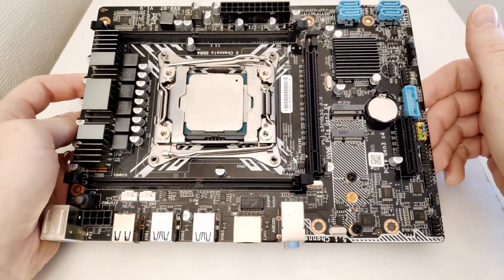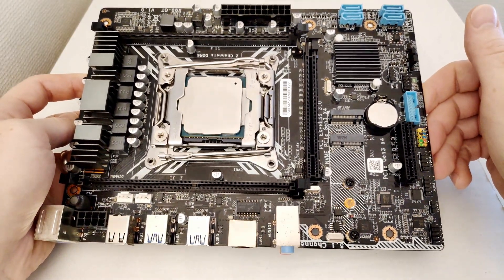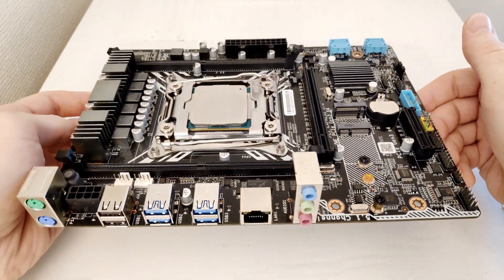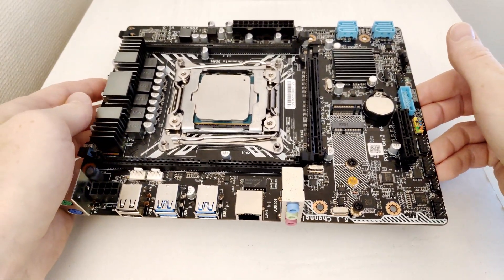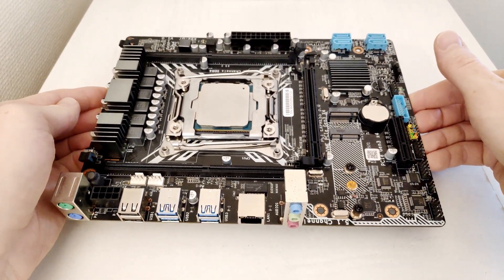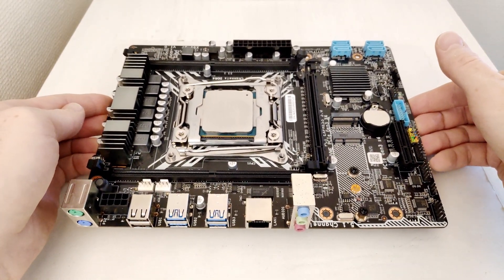I guess that's all we can see from the motherboard appearance, now let's go to the detailed specification and the test results.